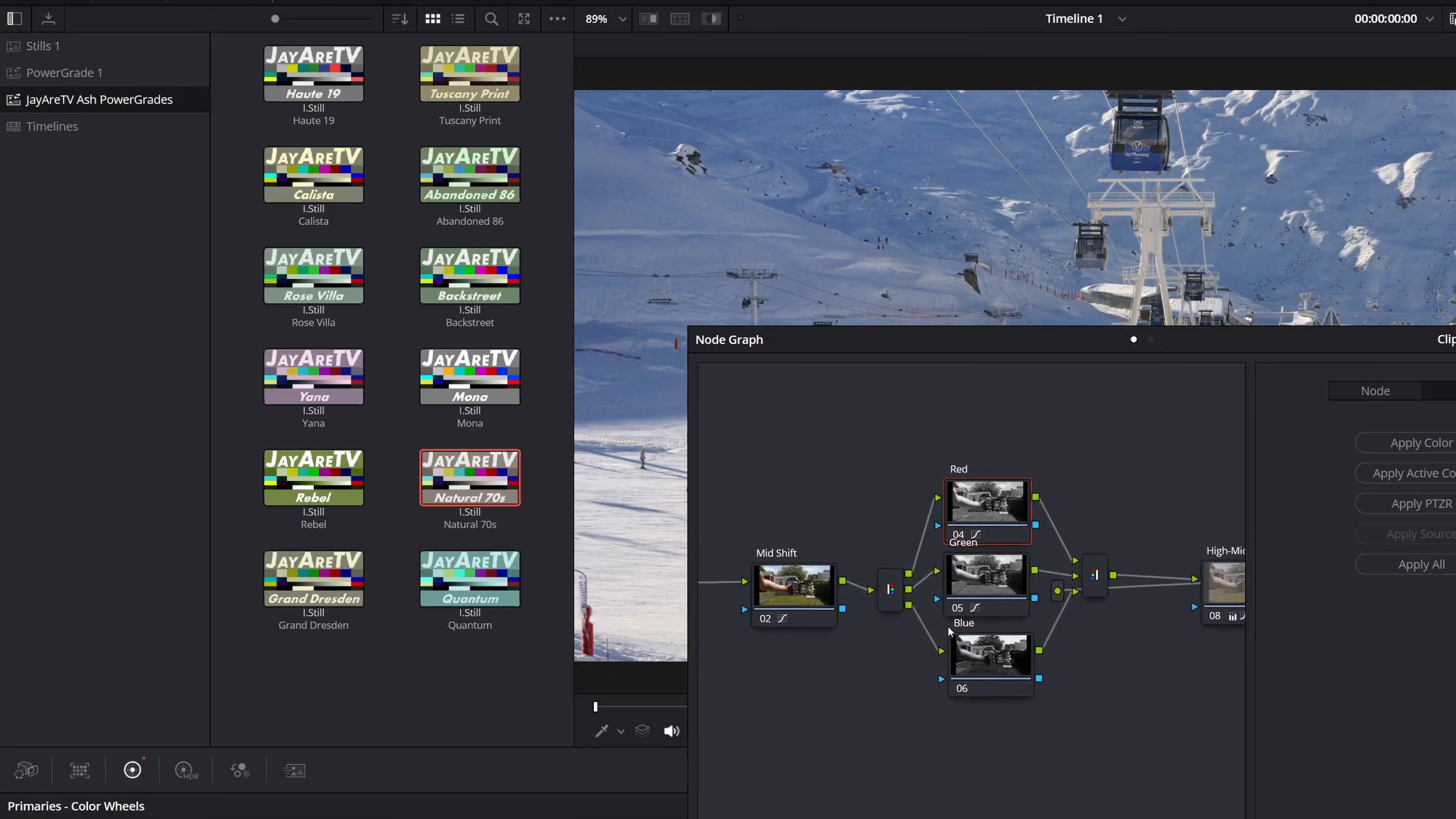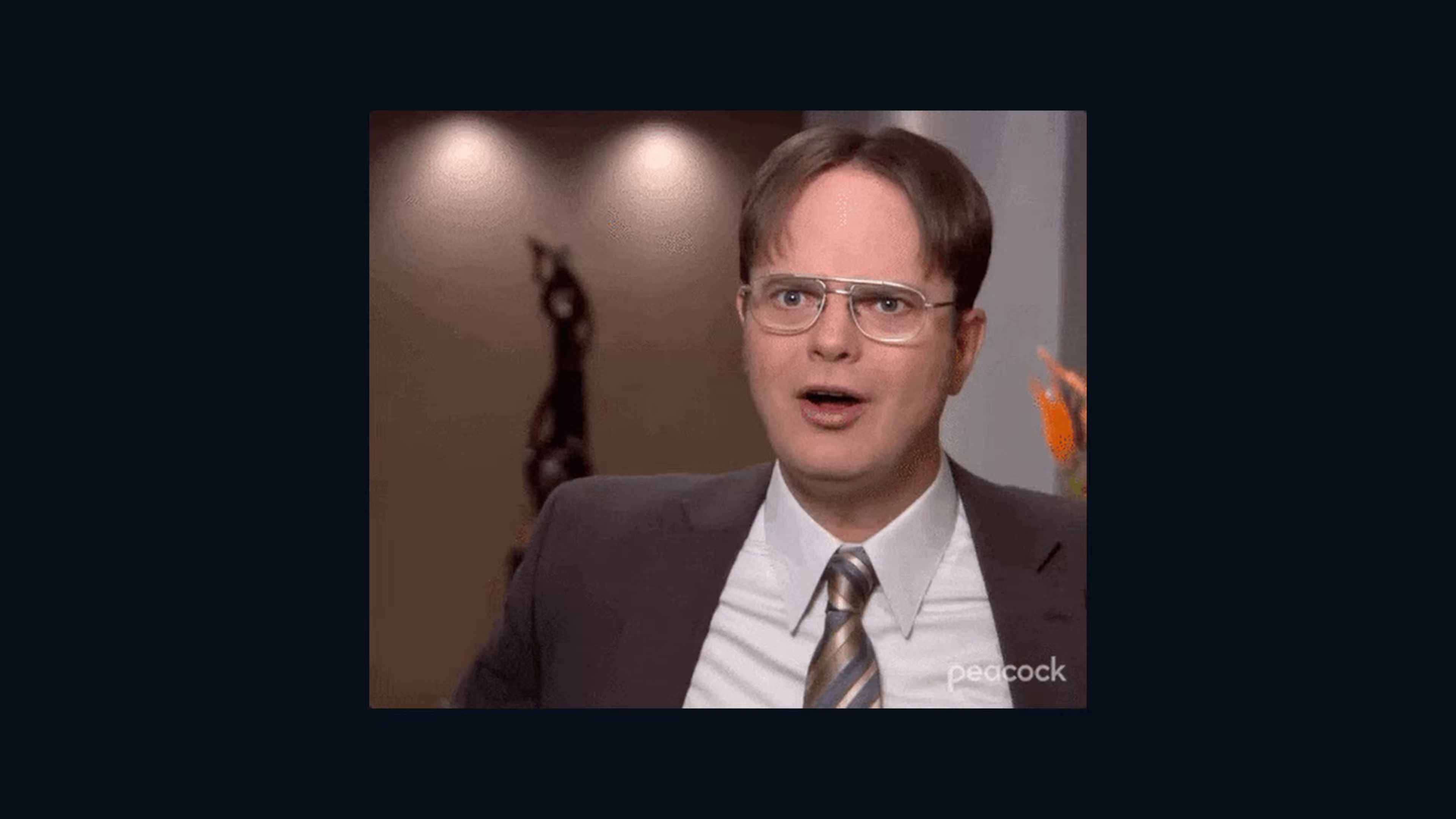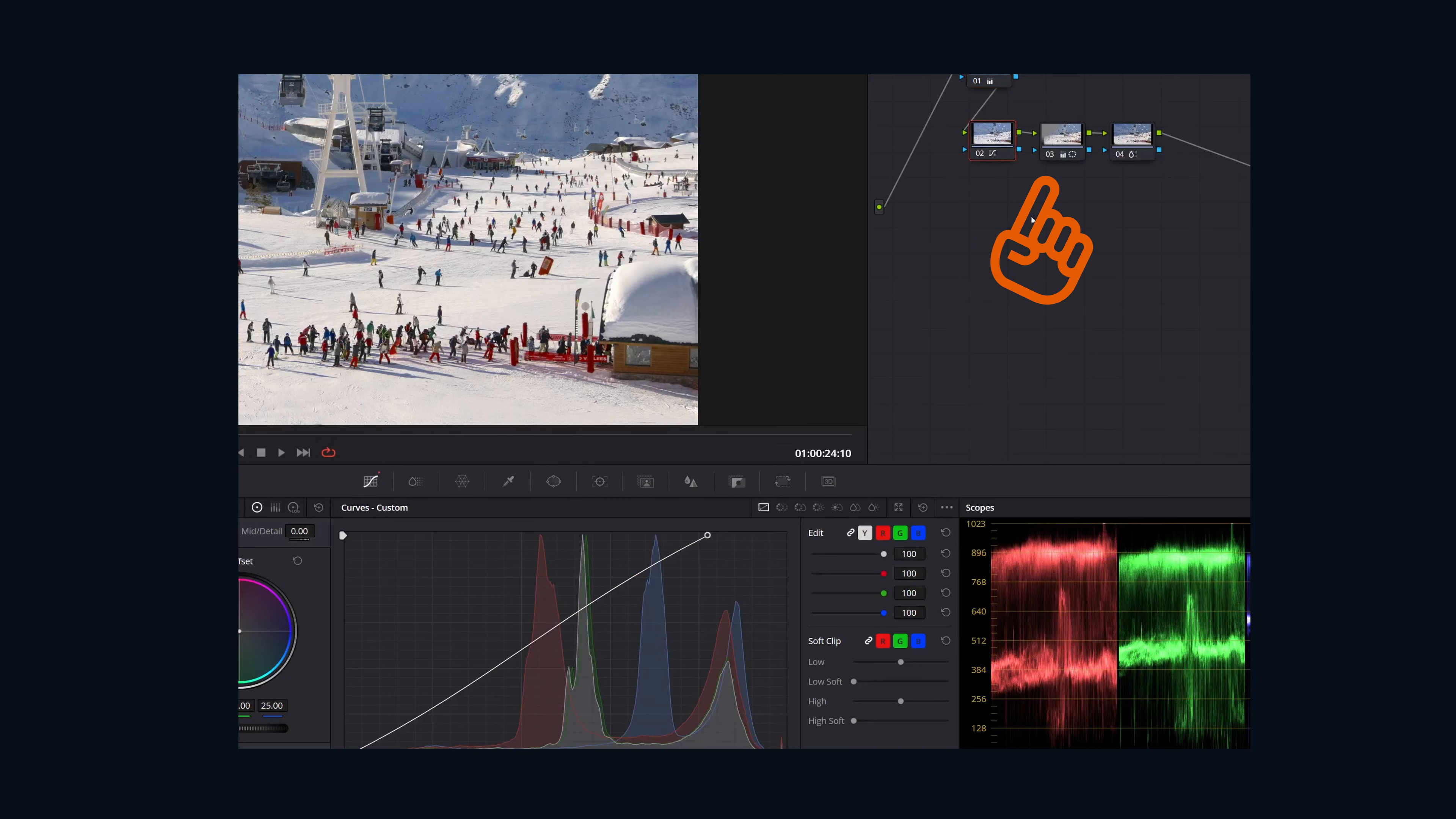Ready to apply one? Drag, drop, instant Hollywood. Need to tweak? No problem. You have full access to all the controls that built the original look.